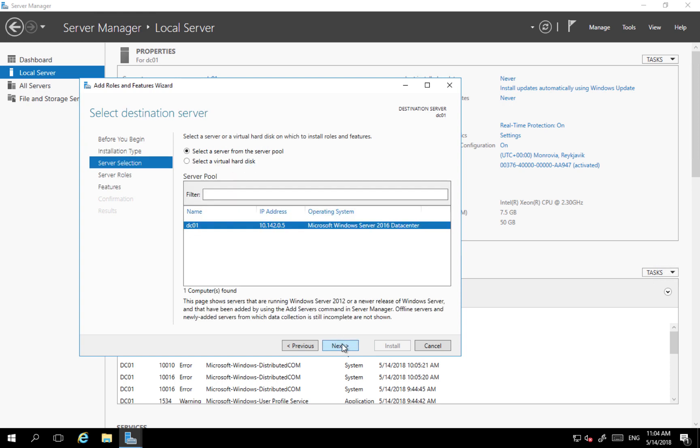Click next. I'm selecting the server. At the moment it's just only one server, so this is the server I'm going to install to. I could have multiple servers added here and I could using server manager install feature on a different server in my network.